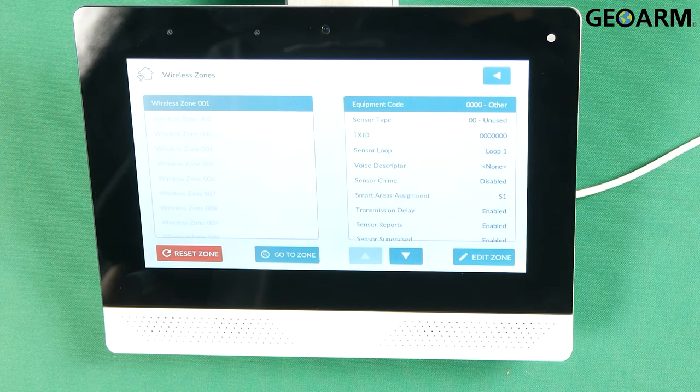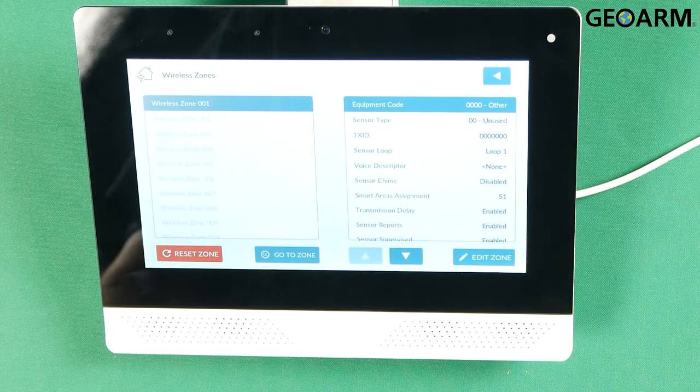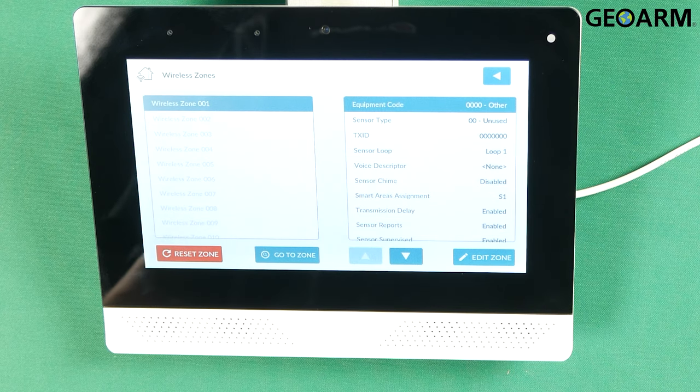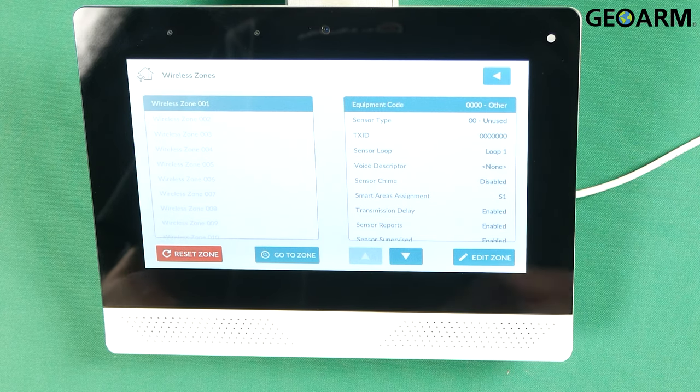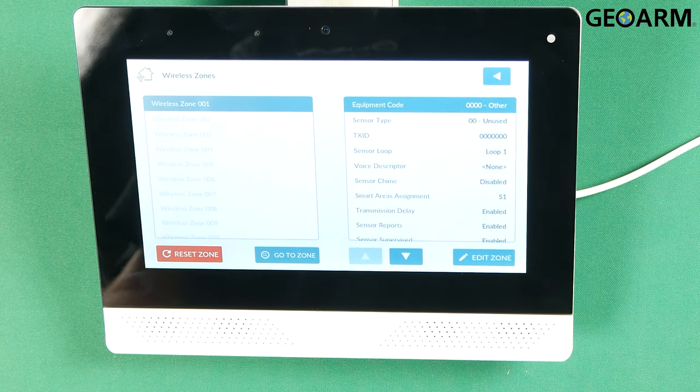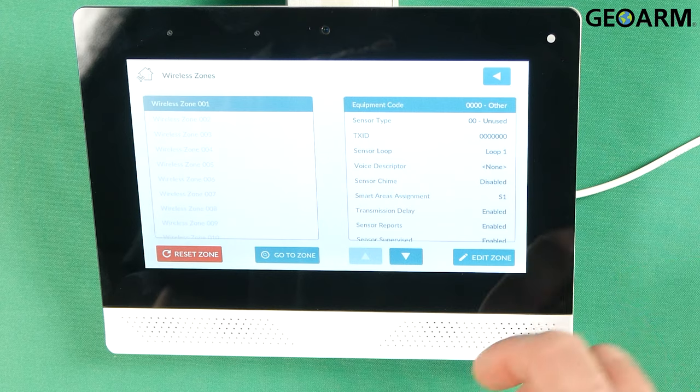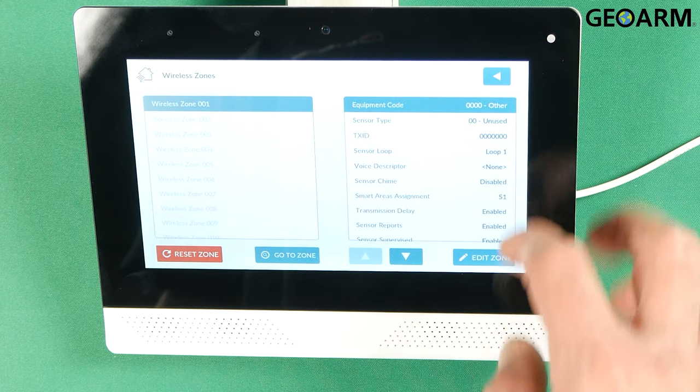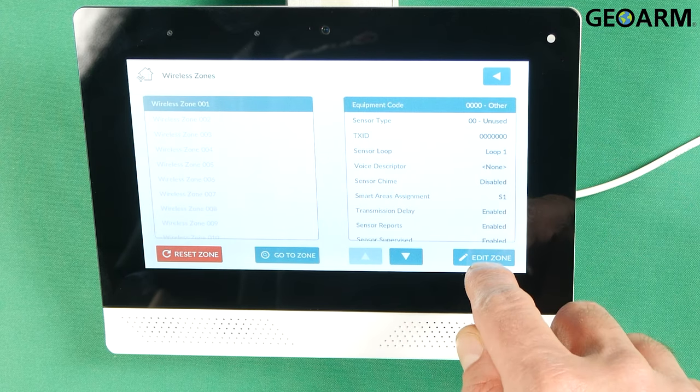Once you're in this menu you're going to choose whichever the next available wireless zone is for you. In this case this is a fresh panel so I'm going to be using Zone 1. So we'll click Edit Zone.